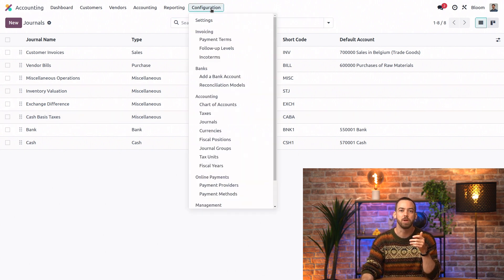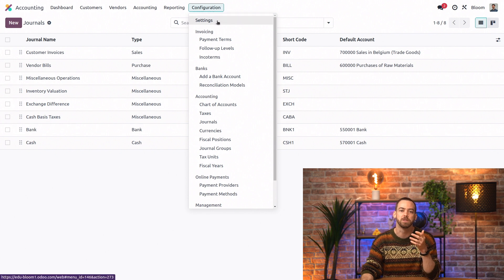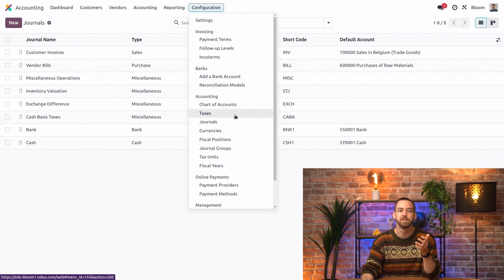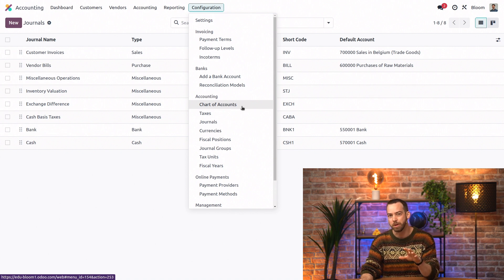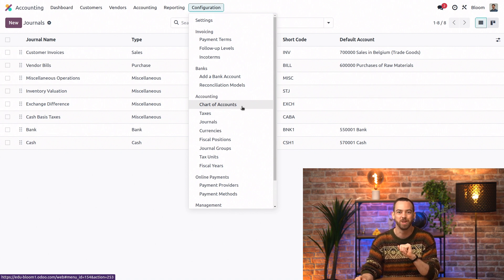The configuration menu also includes different features to set up like payment terms and taxes and the chart of accounts, as well as a lot of other useful features, most of which are covered in this series.